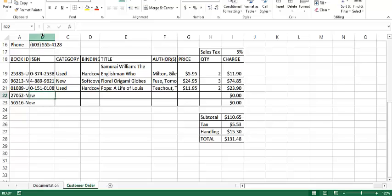I'm going to start in column B, row 22, so I'm at cell B22. And I'll start by typing in an ISBN.